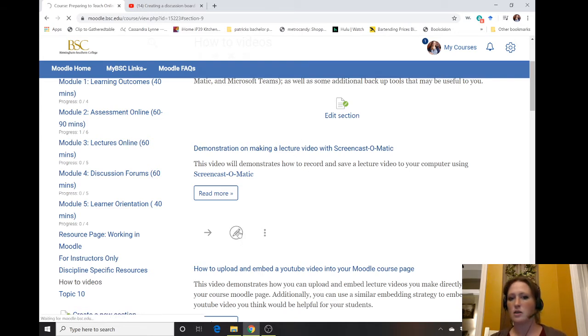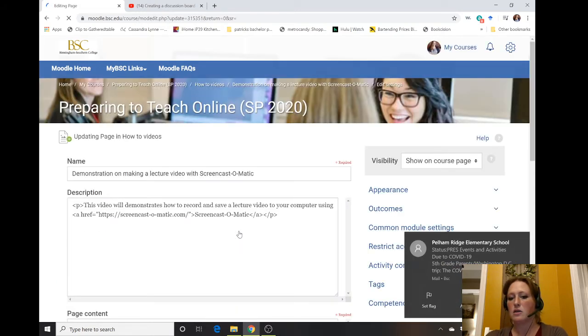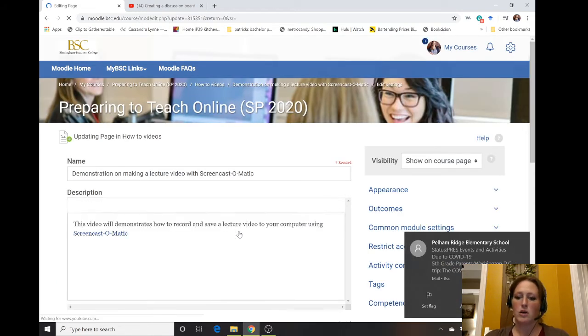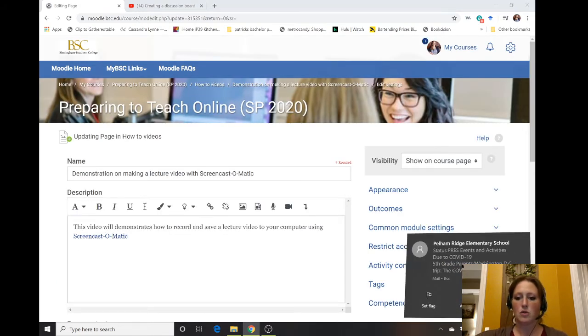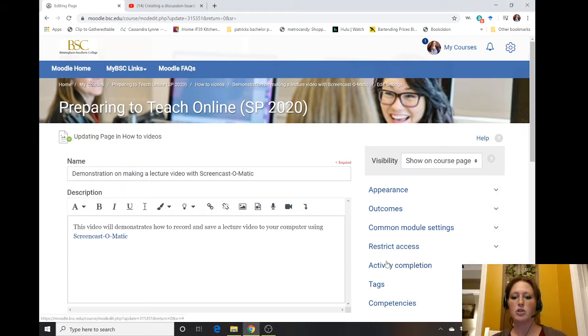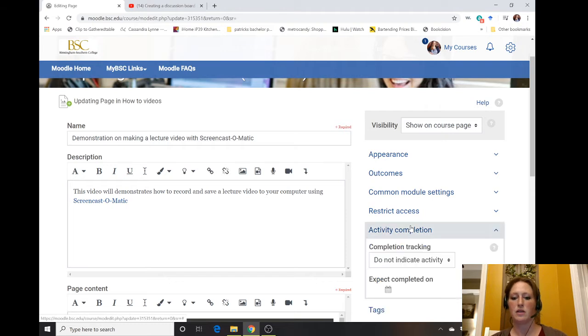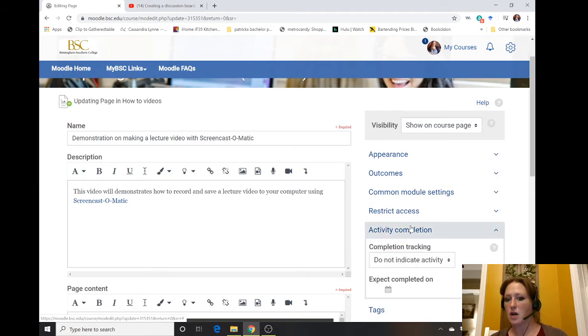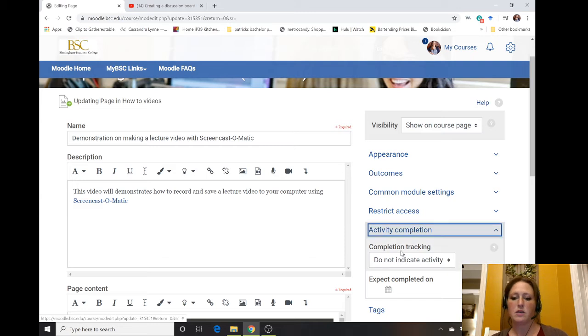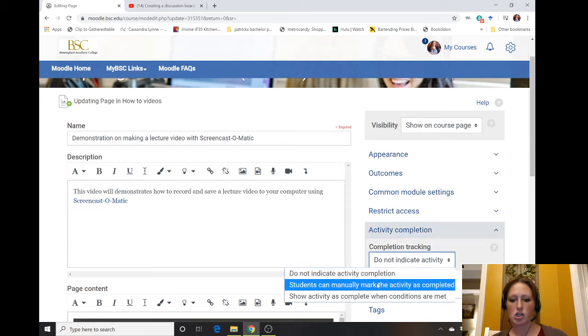Go to edit it. You can also do this when you first add your video or anything into Moodle that you want students to watch or interact with. Then, come down here to activity completion. It automatically defaults to 'do not indicate activity,' but you can change it to